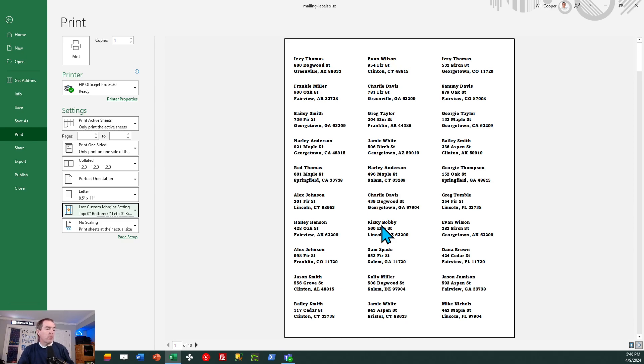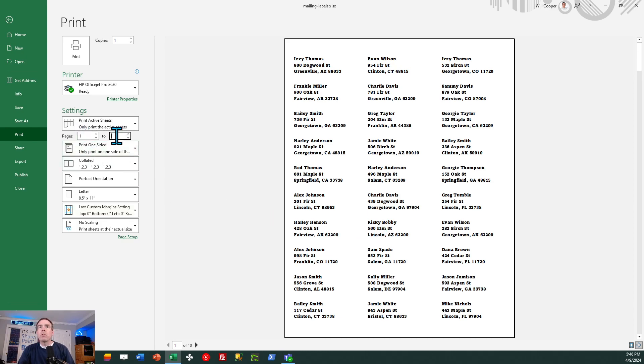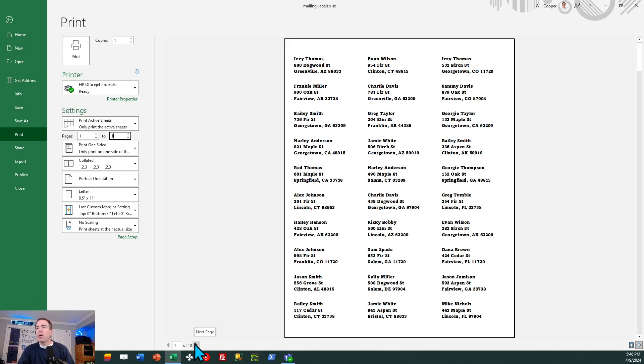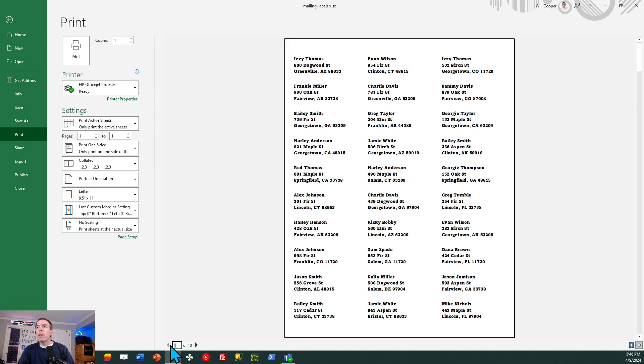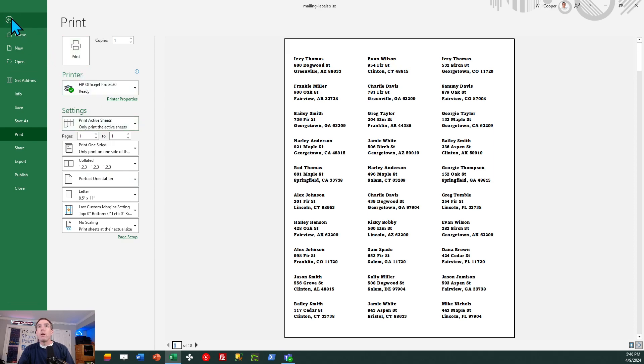Now this example was for the Avery 5160. I recommend that you print a single page just on a regular piece of paper first, just to be sure that it lined up with your labels. It's not going to overrun the boundary of your label, that type of thing. But you can see, as I go through the pages, everything does continue to line up and that's it. You can go ahead and print that off to your printer.